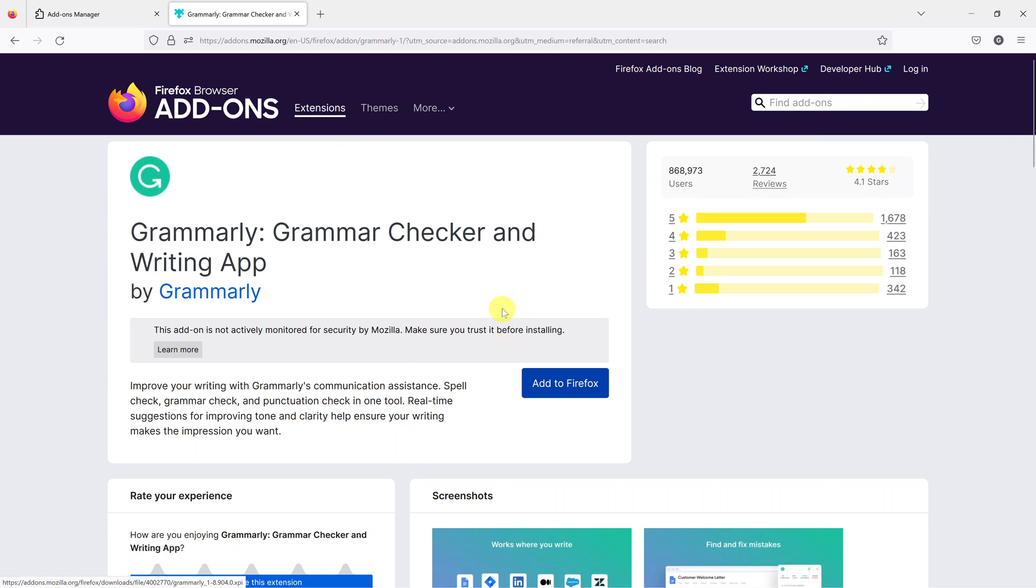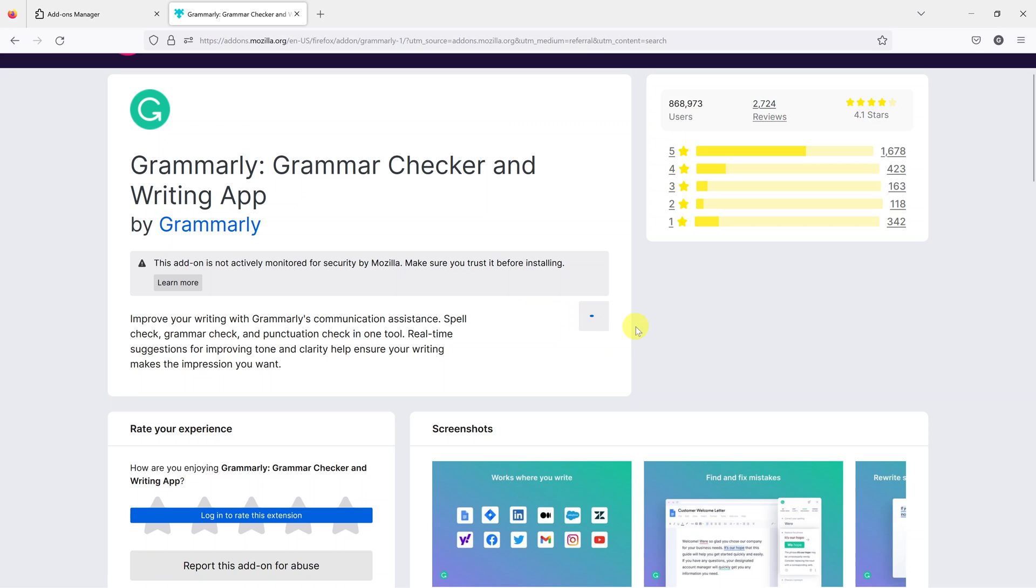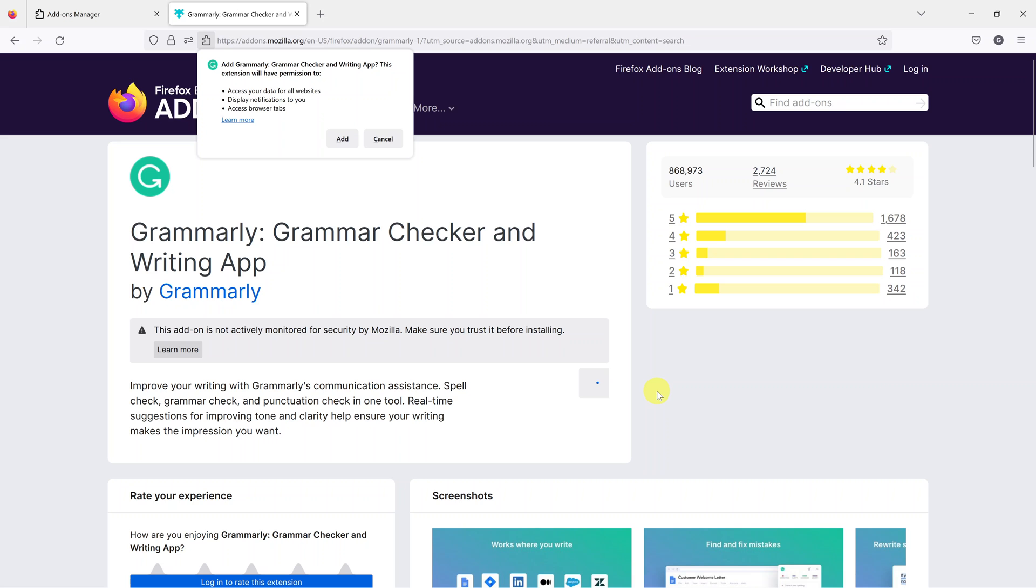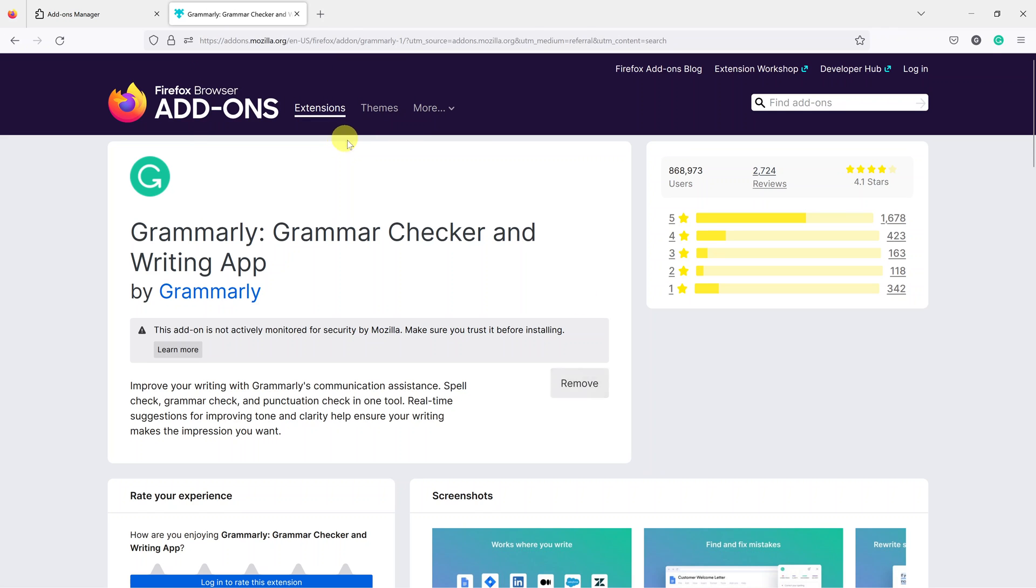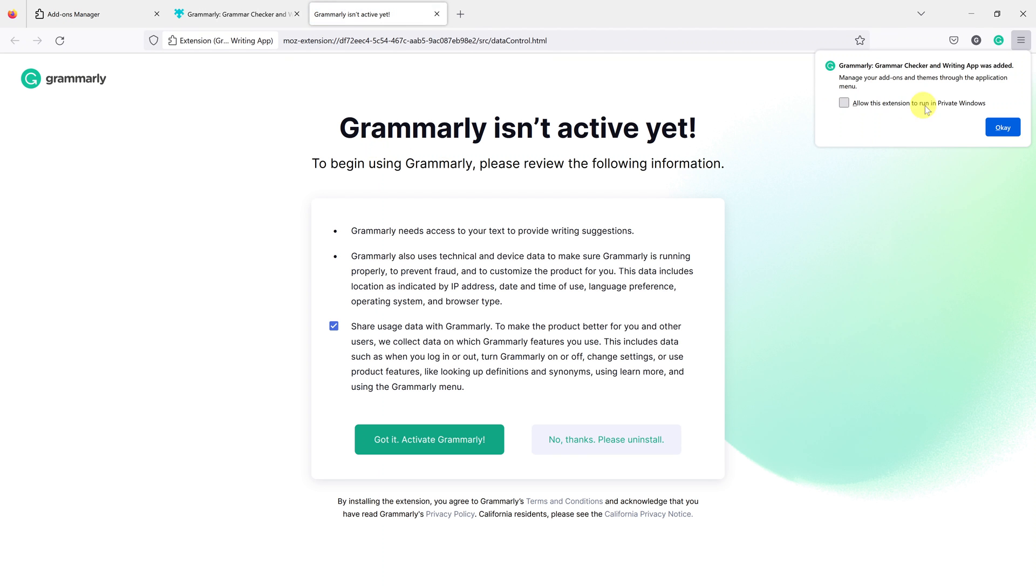So click on that and then click on add to Firefox, and then wait for it to be downloaded and installed on your browser. Confirm by clicking on add and Grammarly is now added to Mozilla Firefox.